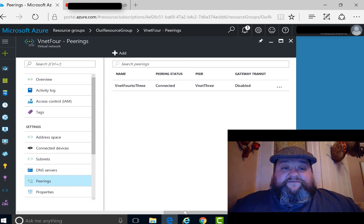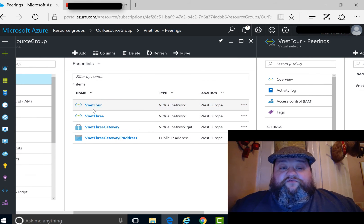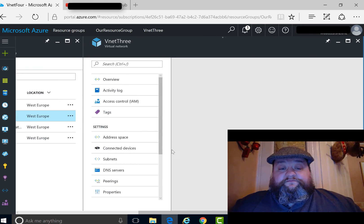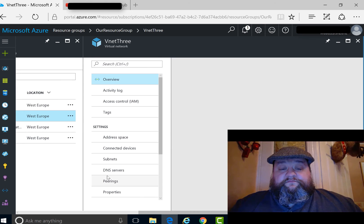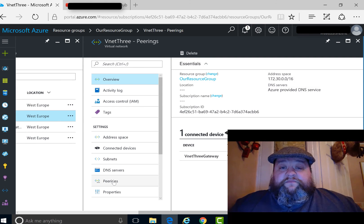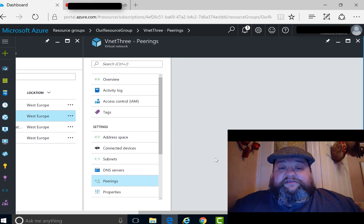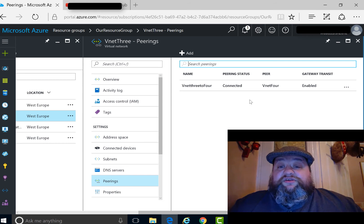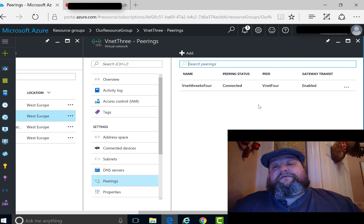That's on VNet4. If we go back to VNet3 and look at peerings there, it should now say connected. Happy days.